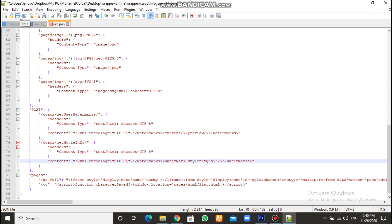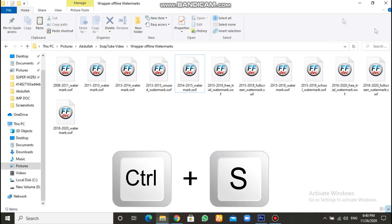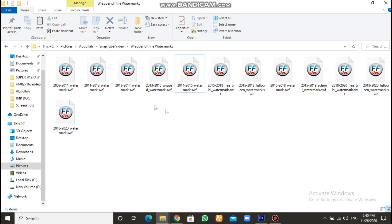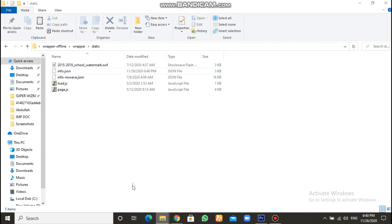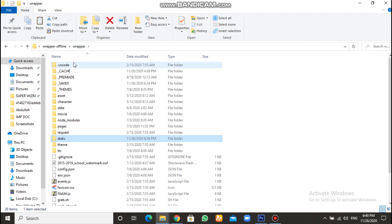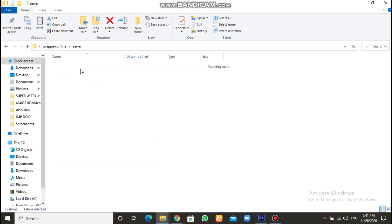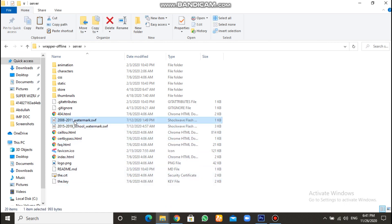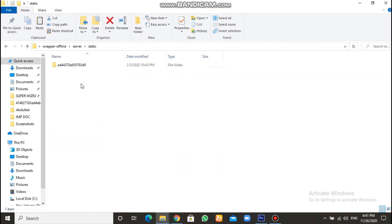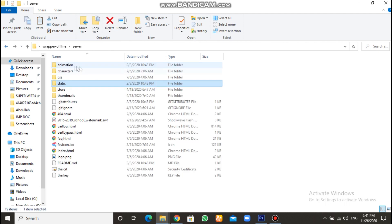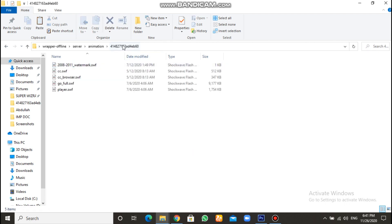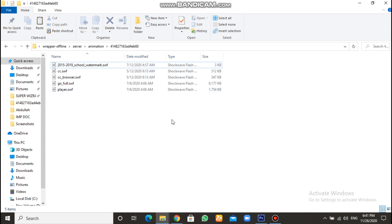Then go to this logo here. Save. Or Ctrl plus S. More easier. Then close this. Let's get back. Then here, in static. Get back to Rapper offline. Go to server. Ctrl plus V. Paste it here. And delete this previous watermark. Go to animation in this folder. Ctrl plus V. And delete this. Okay?